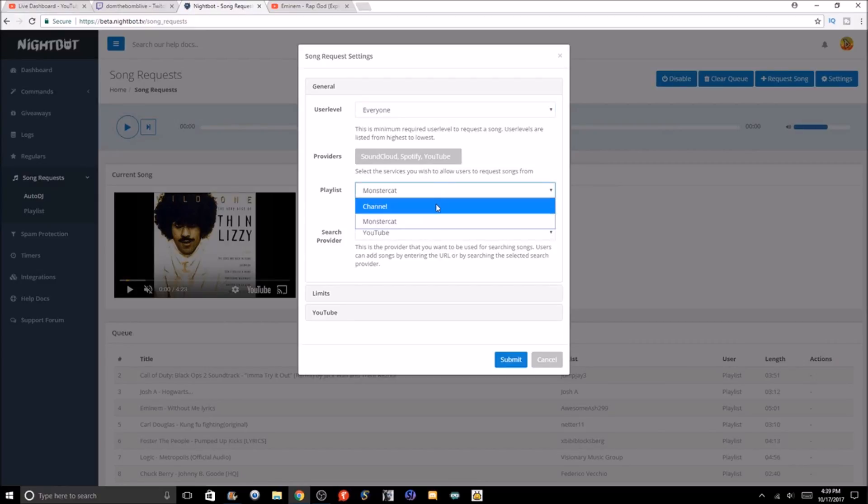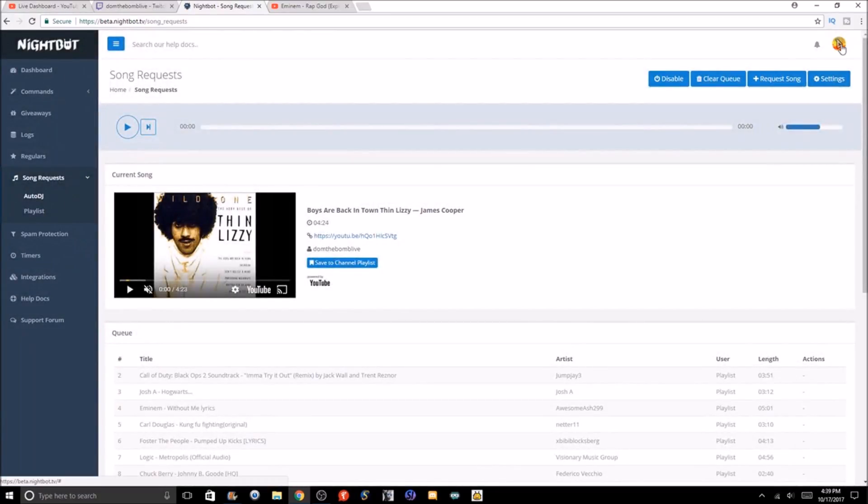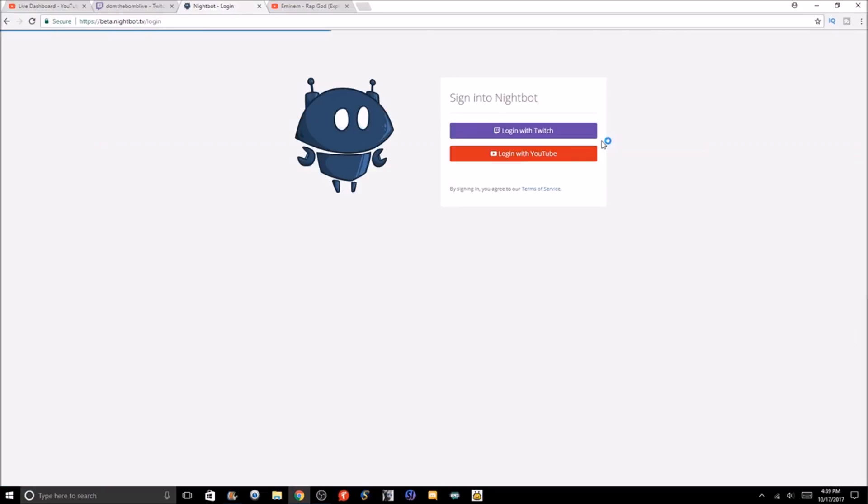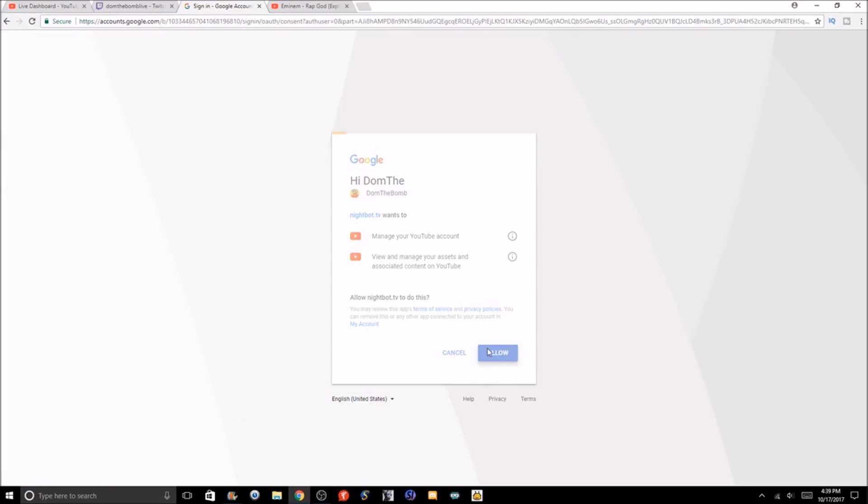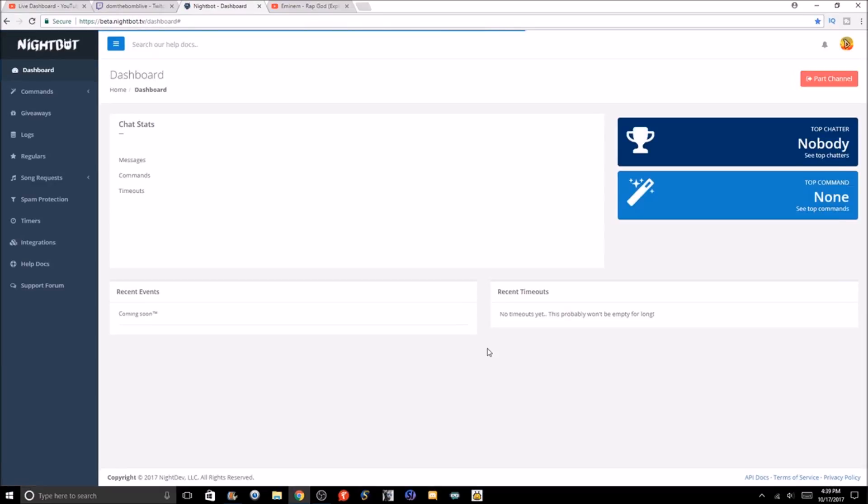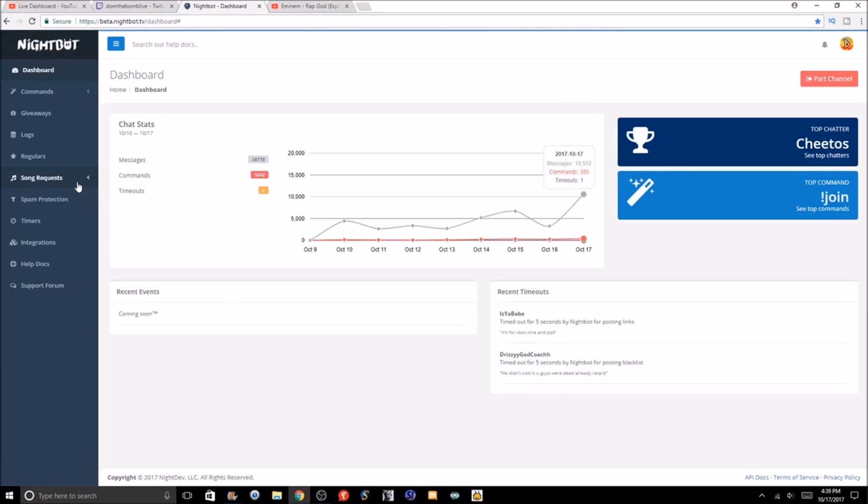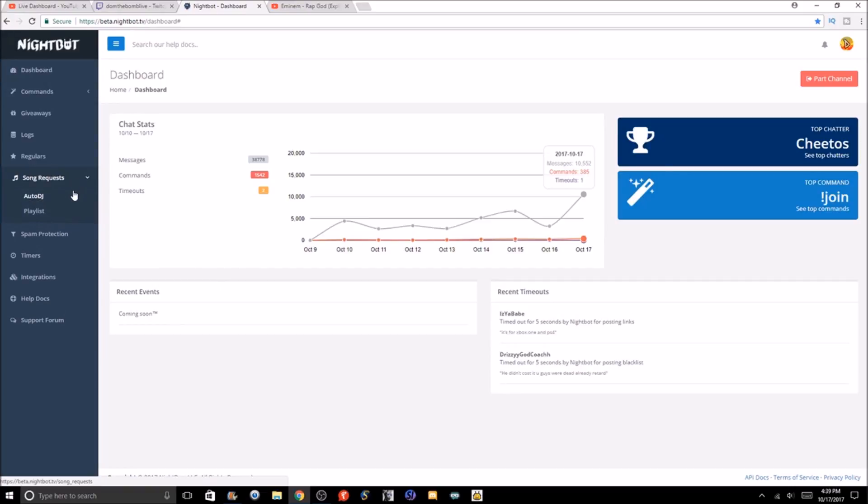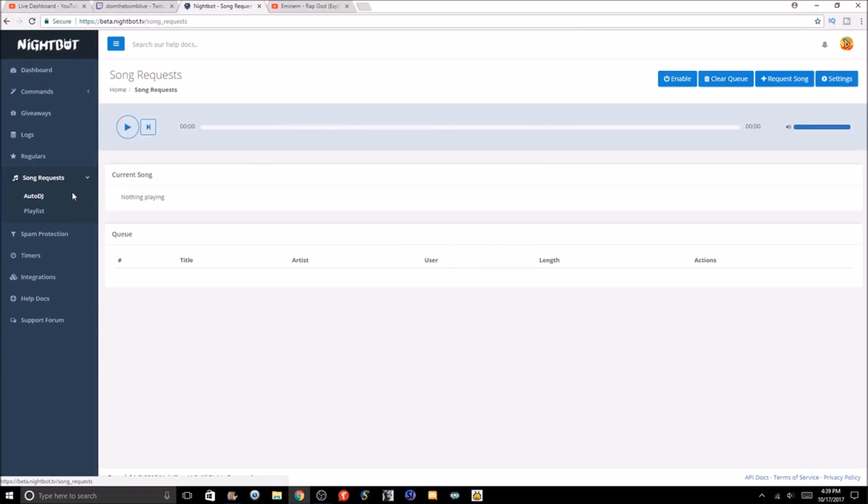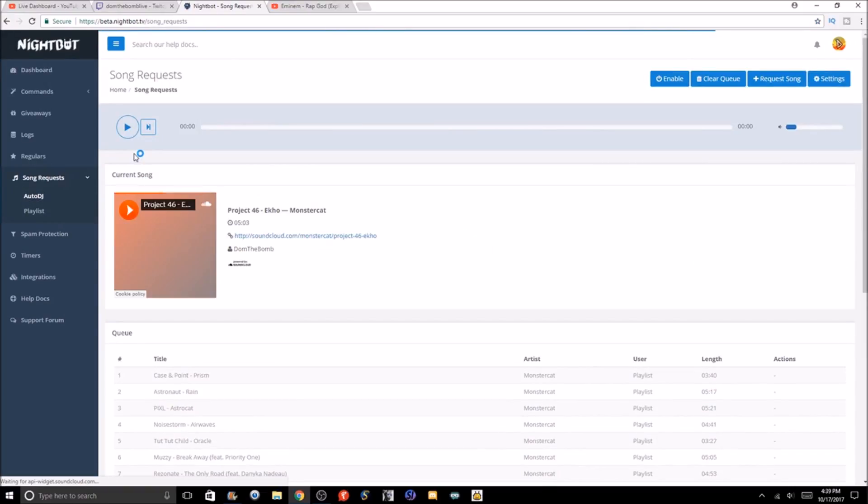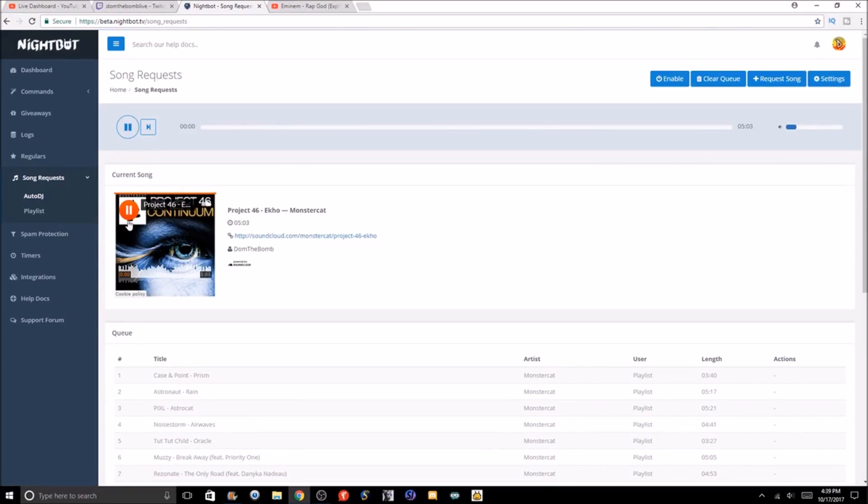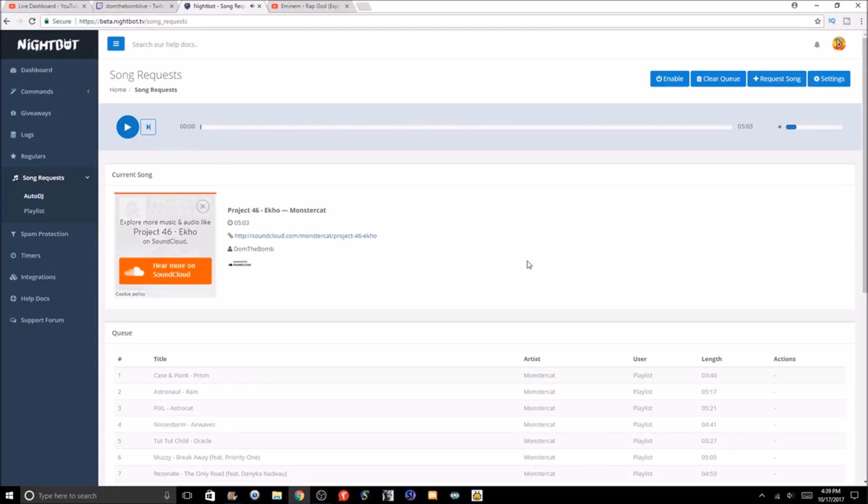Let's go over to YouTube. Once we log in, we're gonna go back to song request.